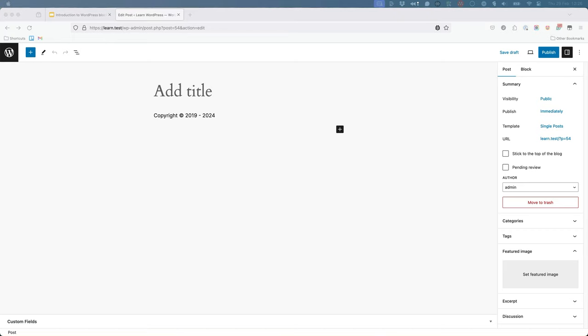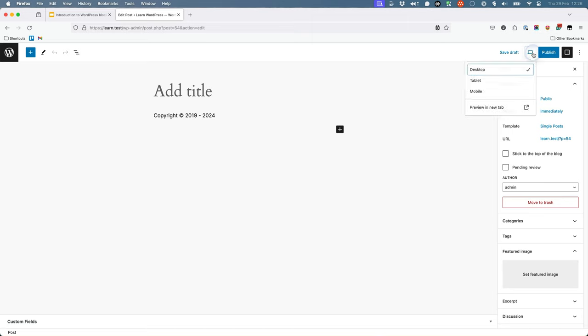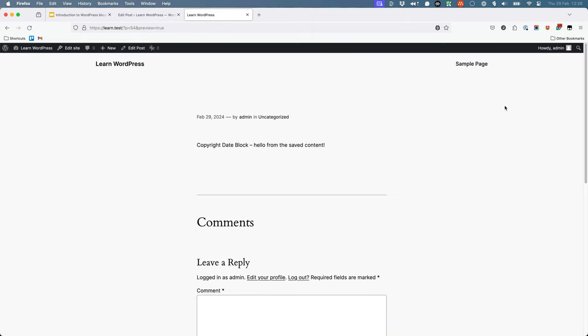The next step is to update the block's save functionality so it renders correctly on the frontend. Right now, if you preview the block, it's still showing the scaffolded text. The save function in the save.js file is what is run every time the block is saved in the editor. This is the content that is stored in the post content field in the database and rendered on the frontend.